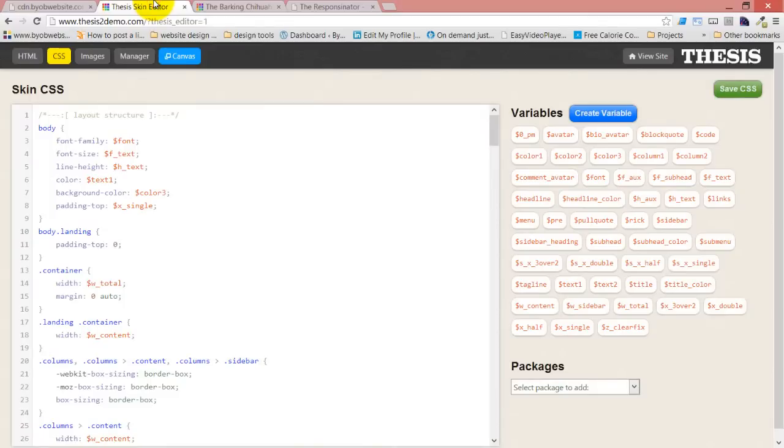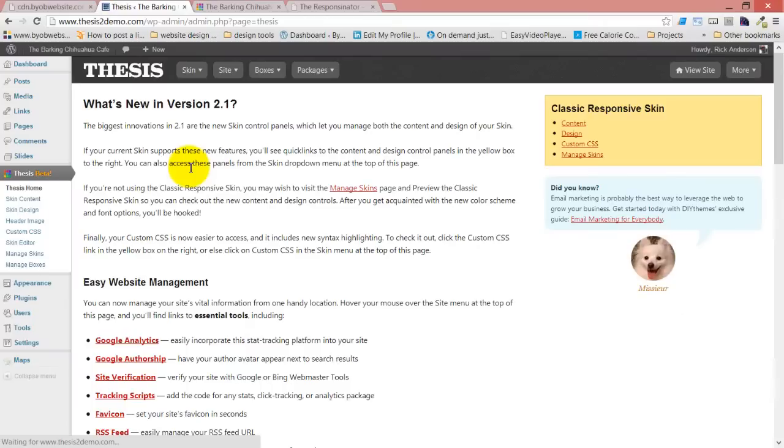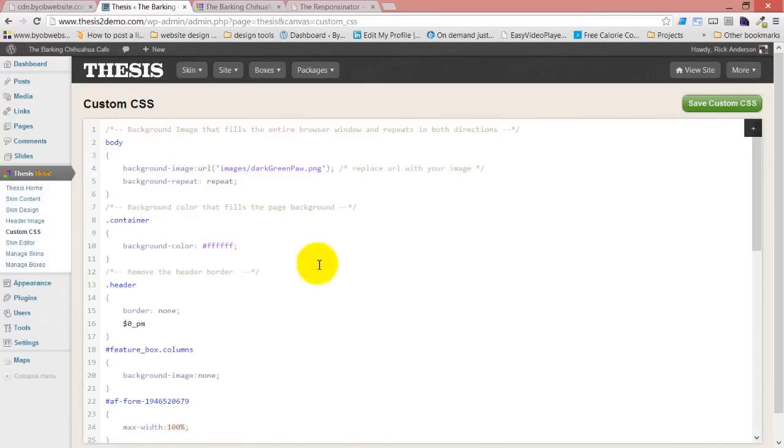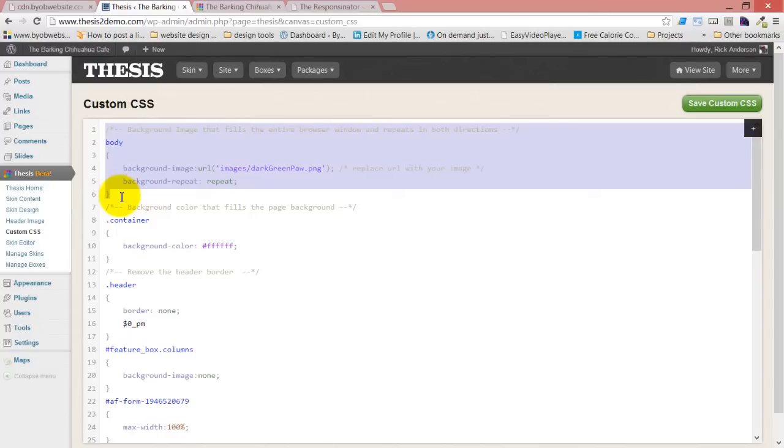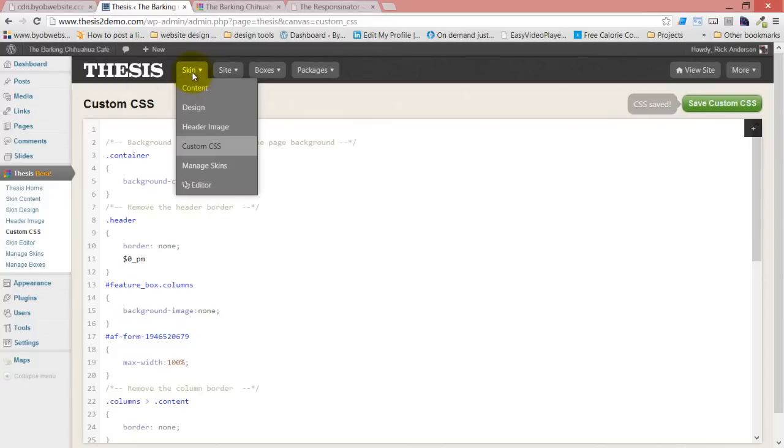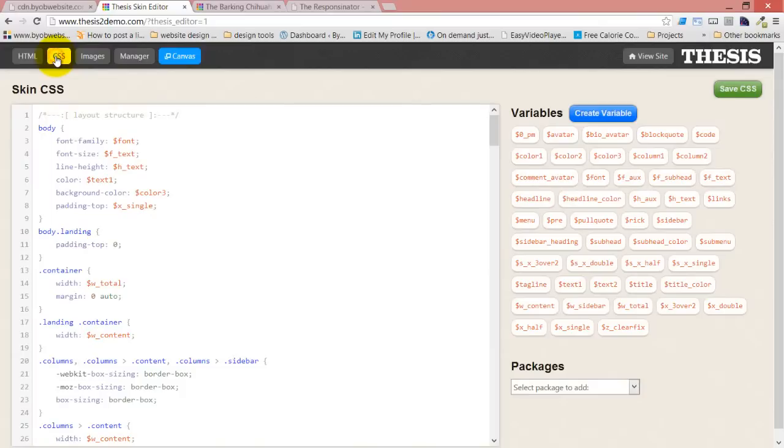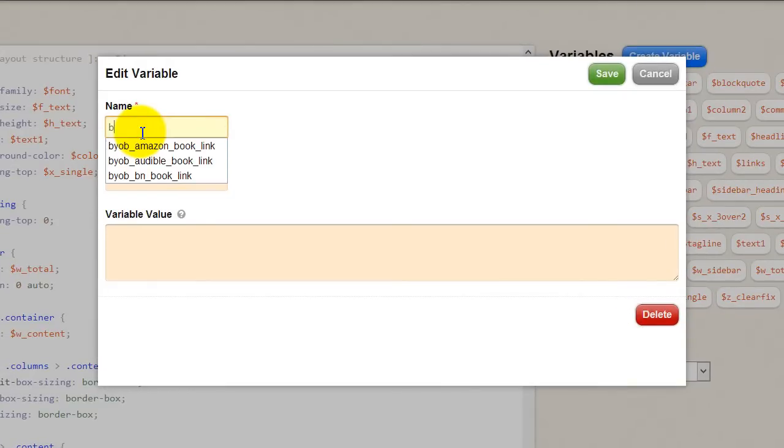You could also, theoretically, take an entire block of text and paste it as a variable. So for example, if we go back to our custom CSS, we could take this, in fact we could take this. Save it, save it, come back over to our editor CSS, create a variable, call it body background.